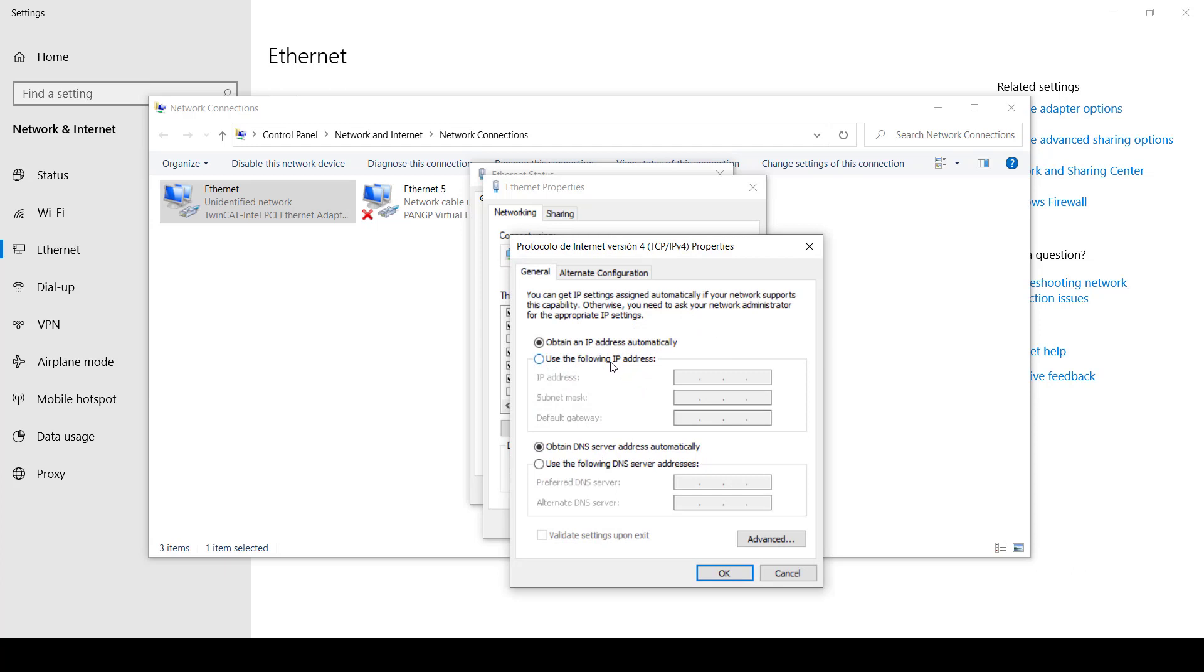First, click use the following IP address and type in the IP address that you see in the screen and then with the following subnet mask. The other option comes by default and it's fine as well.